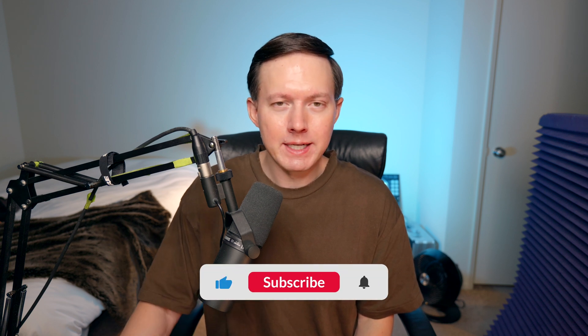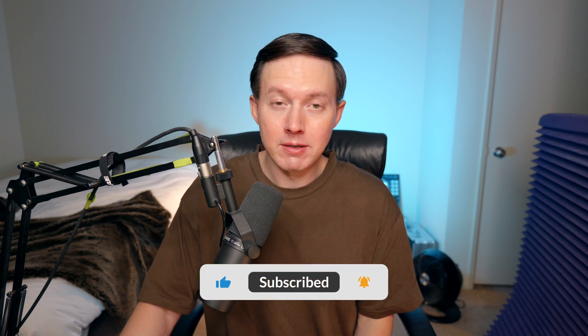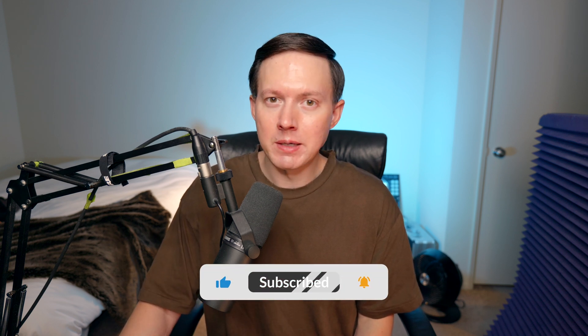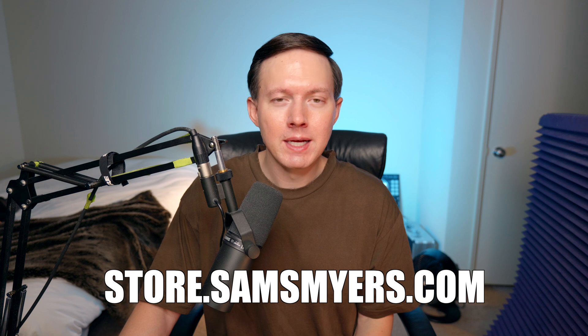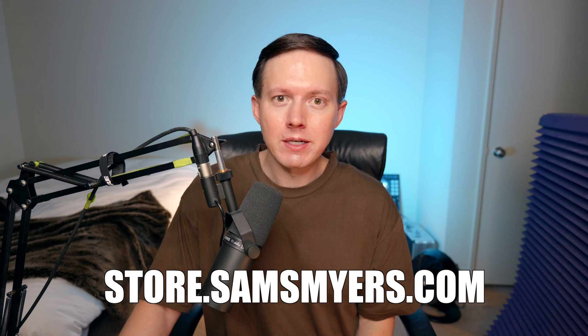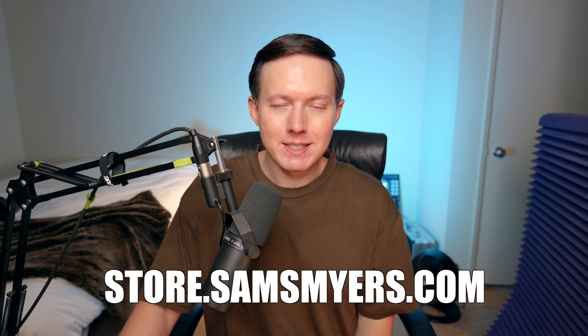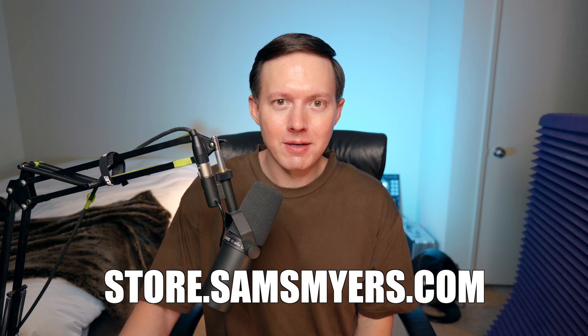So hopefully that helps you understand how to use additive synthesis in Serum. If you enjoyed this video please go ahead and give it a like and also please subscribe to my channel if you are not yet subscribed. And if you'd like to check out any of my Serum preset packs, head on over to store.sansmyers.com.